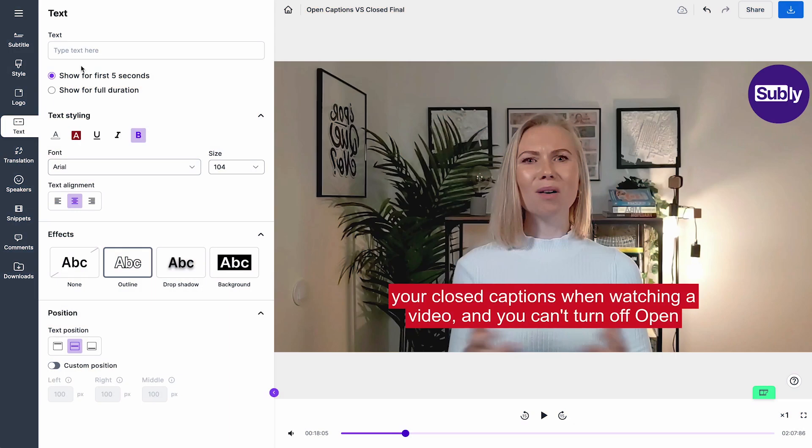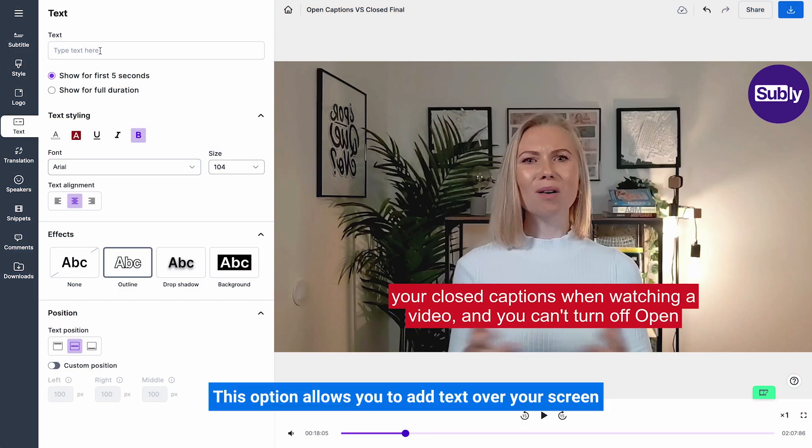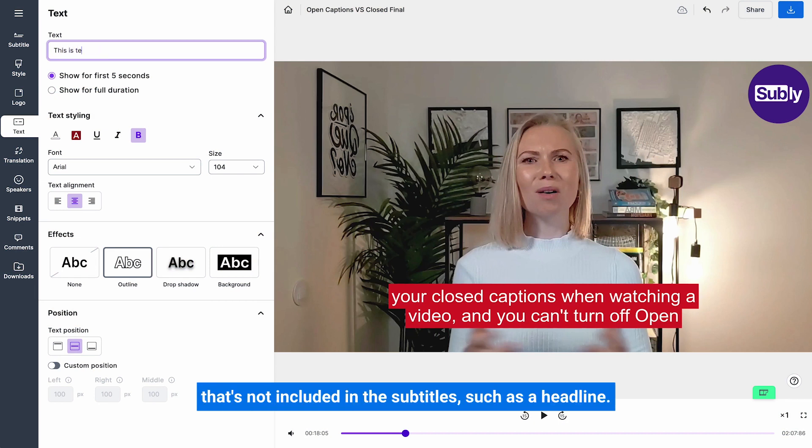Text. This option allows you to add text over your screen that's not included in the subtitles such as a headline.